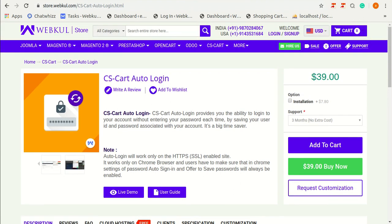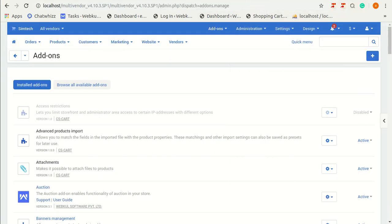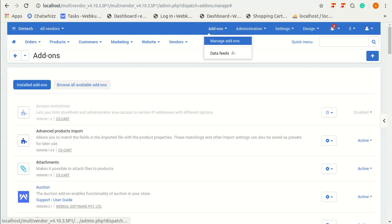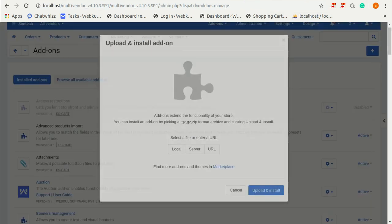Now I am going to tell you about installation and configuration of this add-on. For this I am going to my administration panel. This is my administration panel. Go to add-ons, then manage add-ons and click on plus icon.